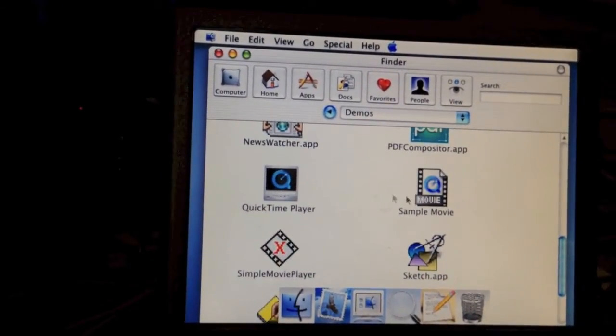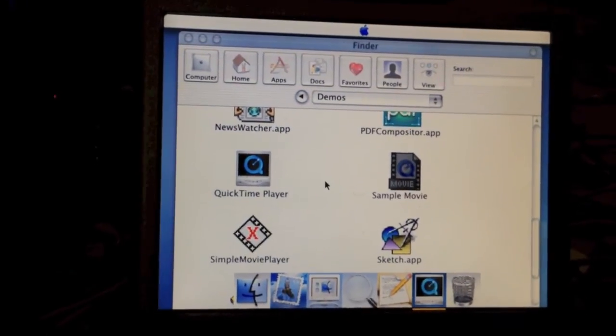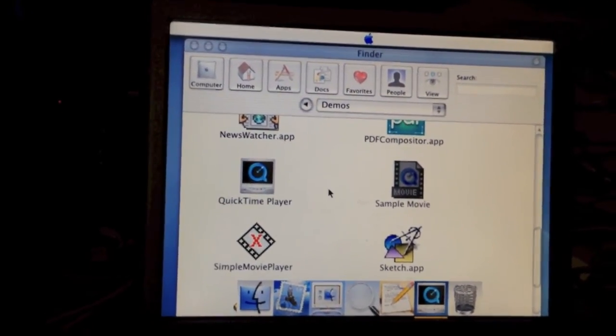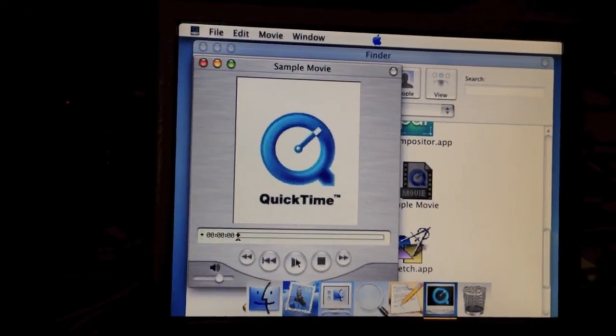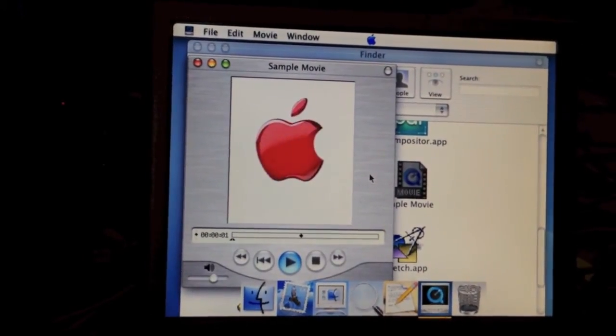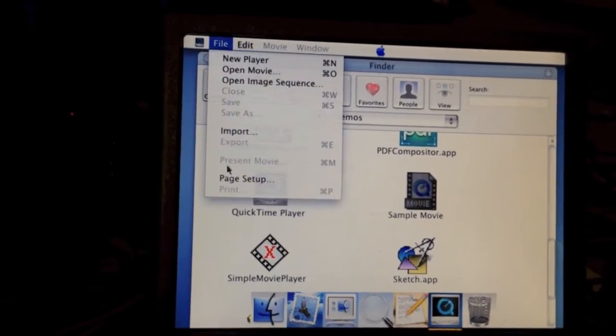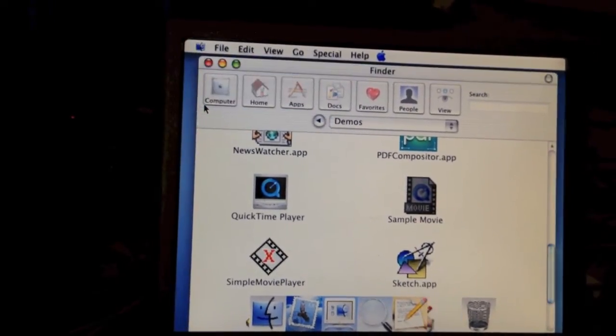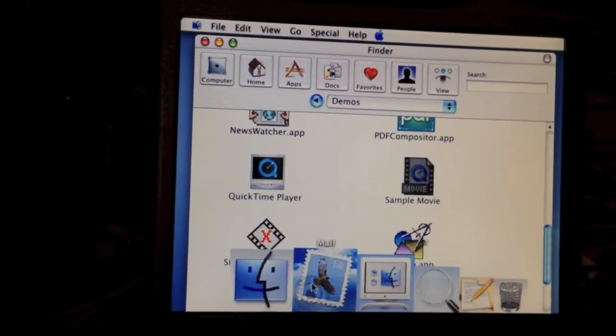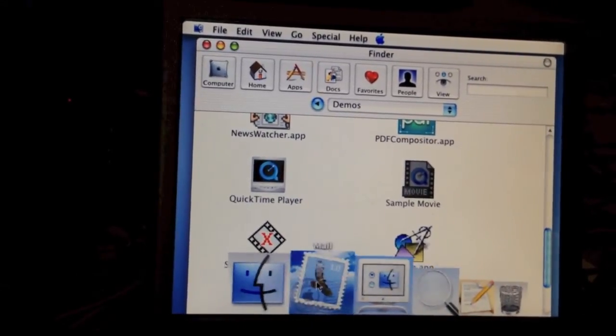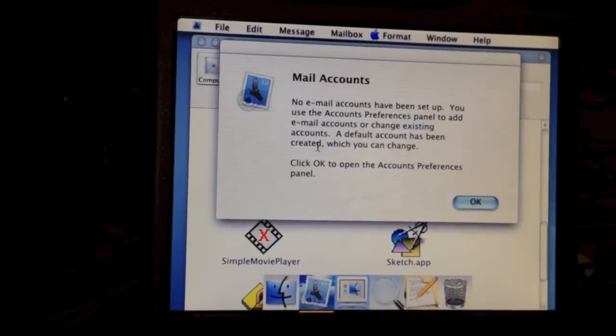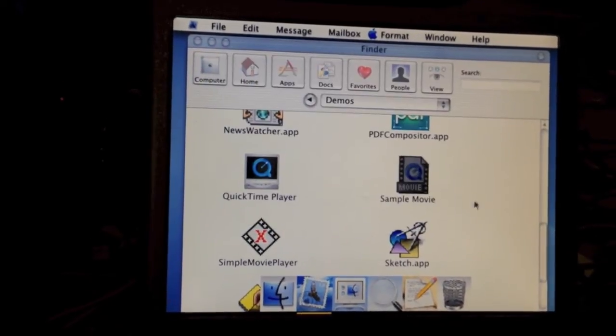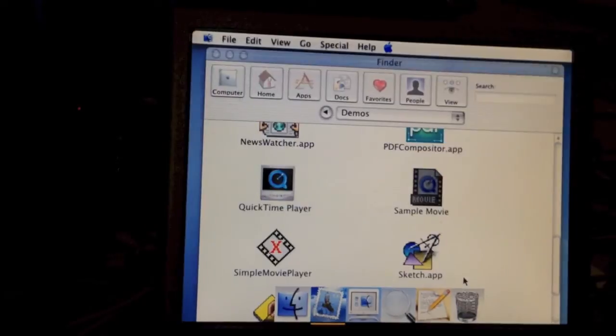Let's go ahead and open the QuickTime Sample Movie and I can show you that. It's pretty basic. As you can see, it does have the Apple Mail client on here. I don't have this set up, so it's not gonna work. Let's get out of this.